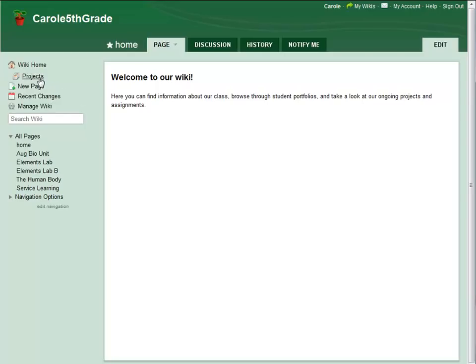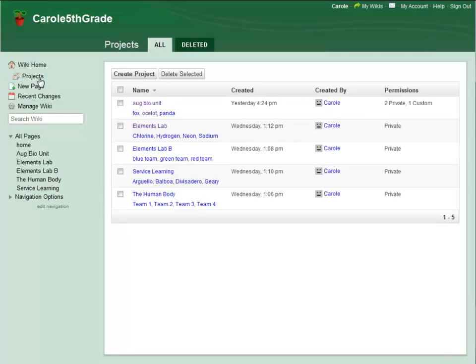I want to begin by clicking the Projects icon in the Action menu. That will bring me to my list of projects. Today, I want to change permissions on the August Biology unit.